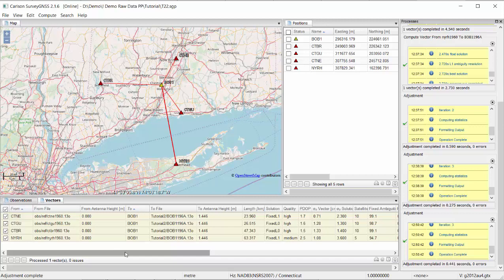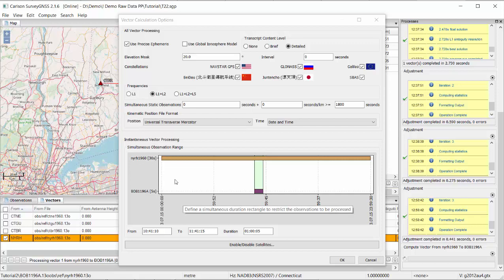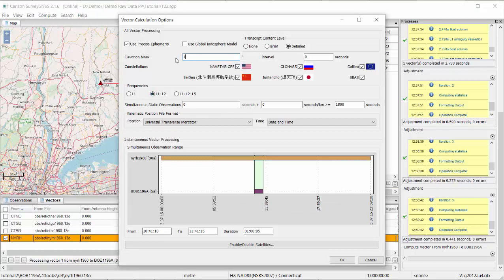In the first scenario — an outlier — looking at the data, I can see that the fourth vector is of medium quality, which could be why we have a rejection. So we can try to improve it by clicking the vector and selecting Recompute with Options. We can change settings such as the elevation mask, bringing it back to 13, which is a more reasonable value.